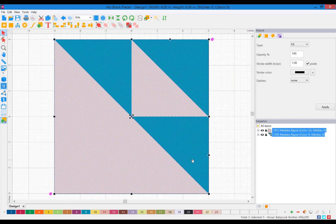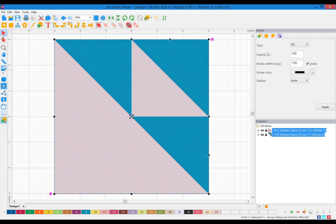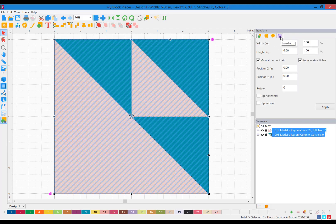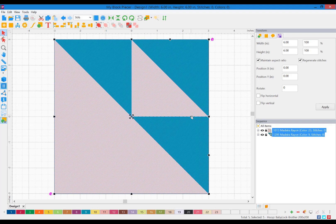Now that my block is on my screen, if I change my mind and want to make it a different size, I can go to my Transform tab and enter the exact size that I want my block and apply the changes. I'm just going to leave my 6-inch block.